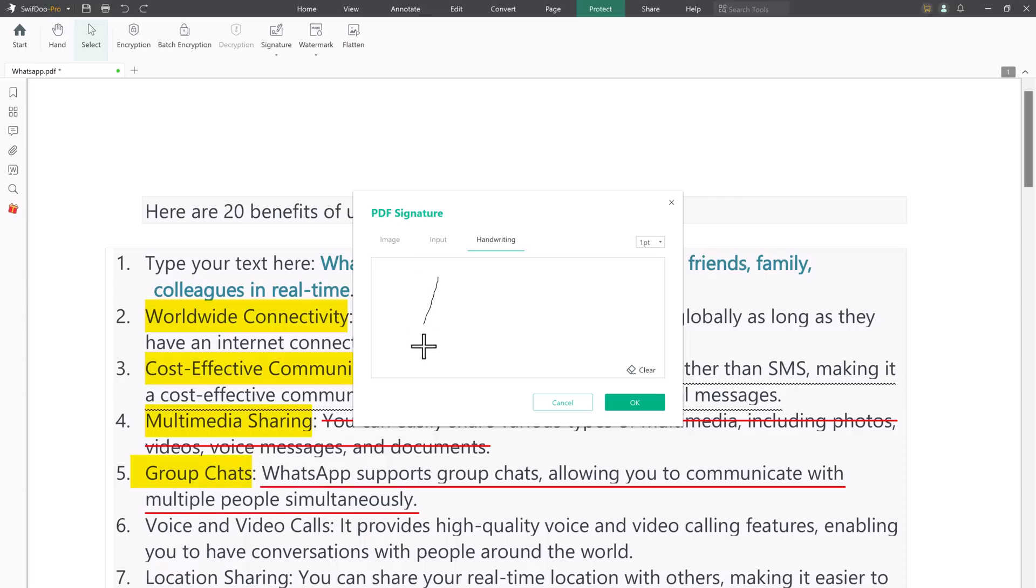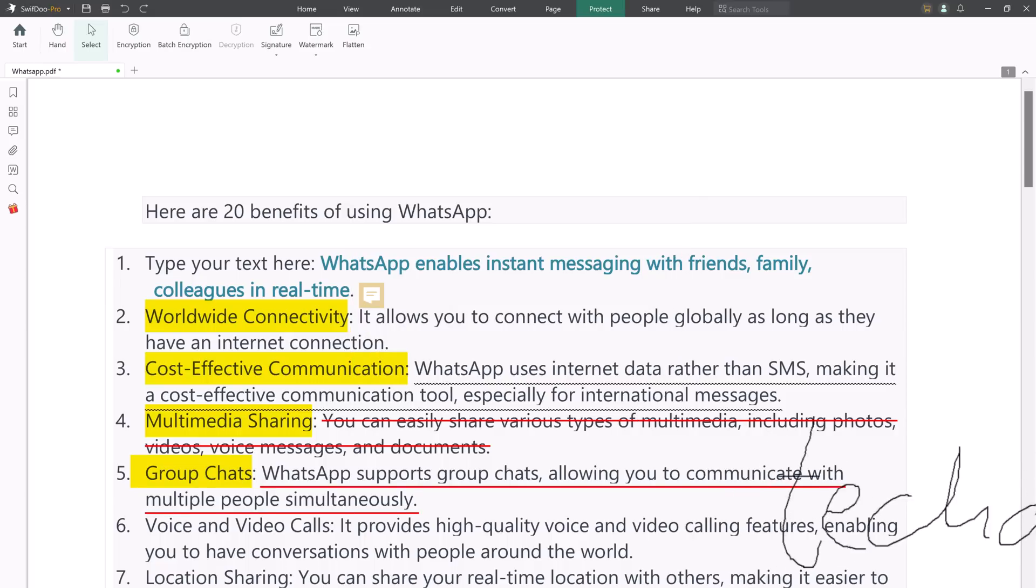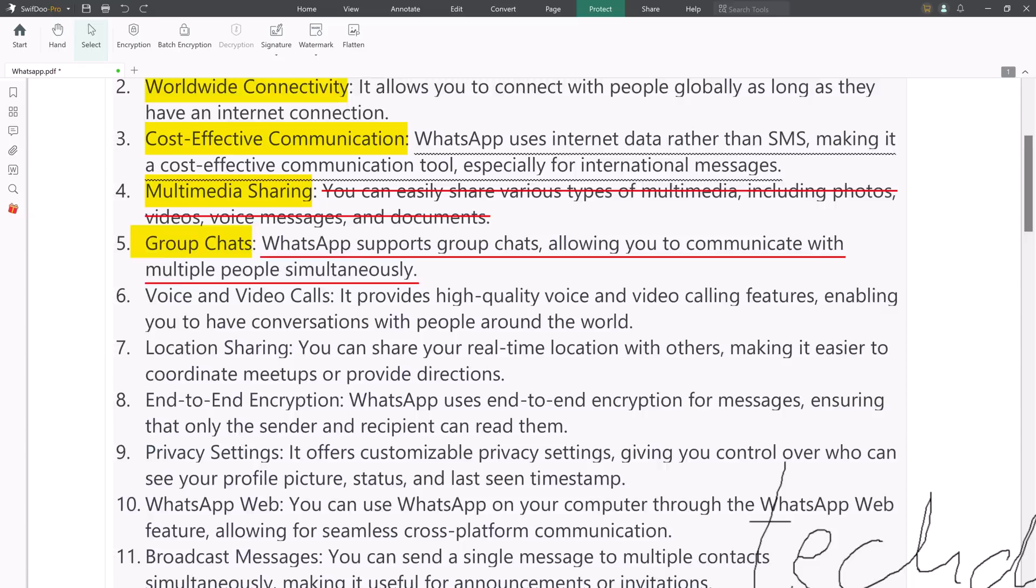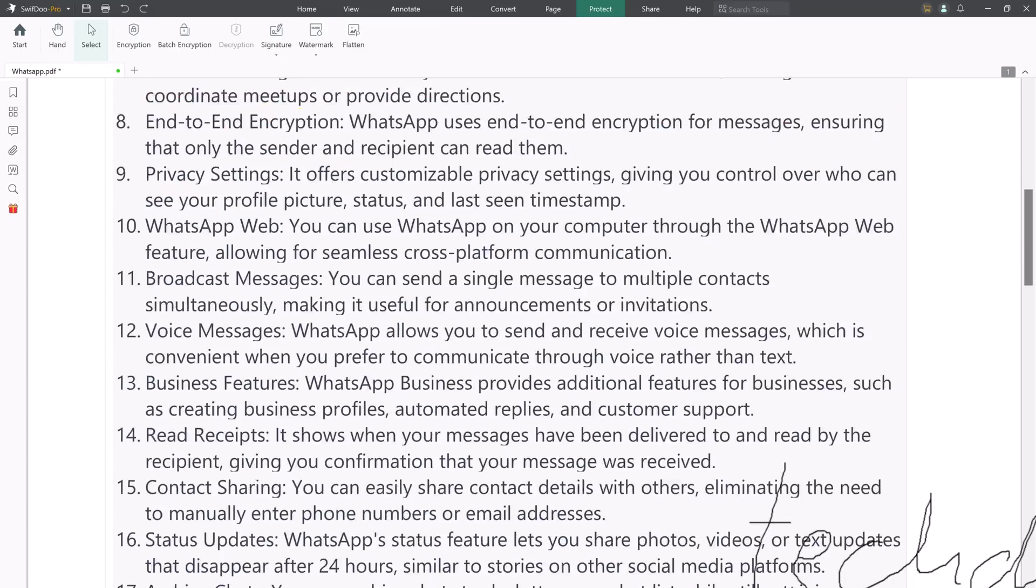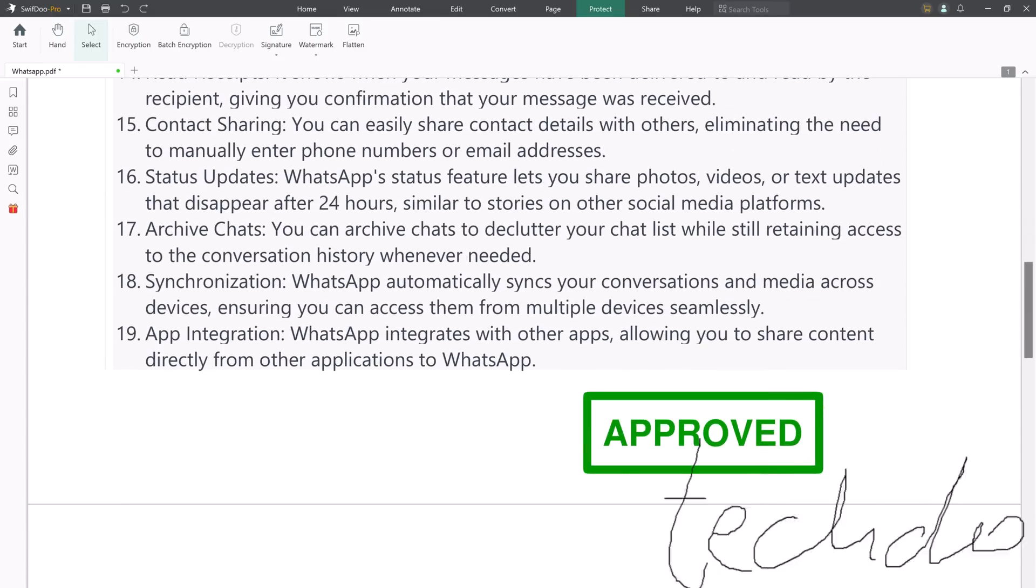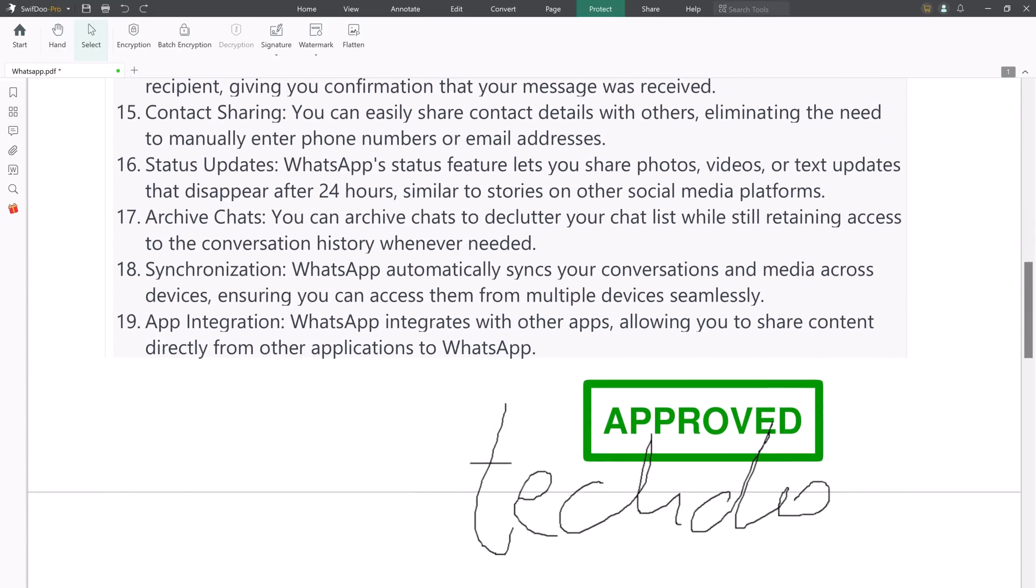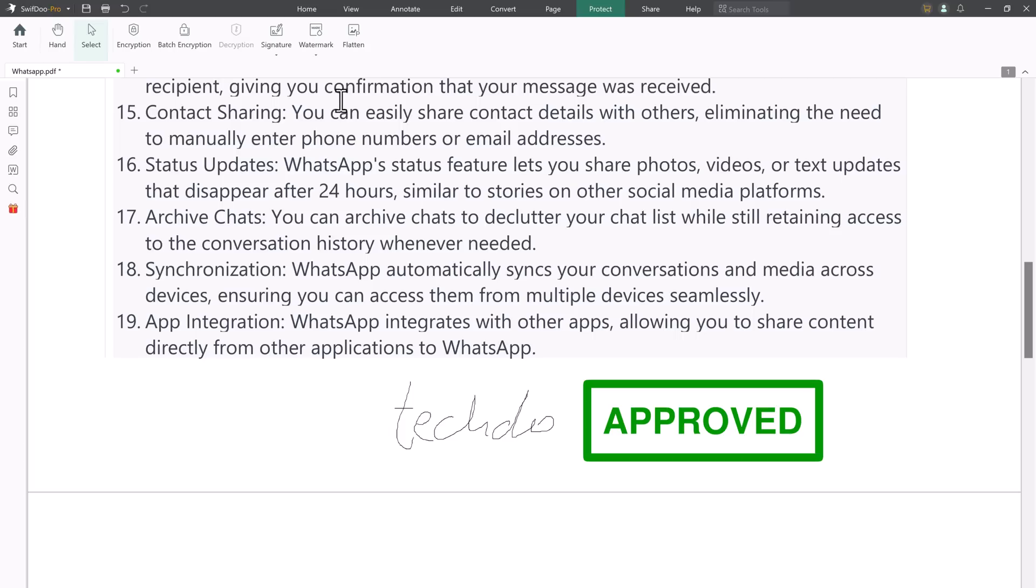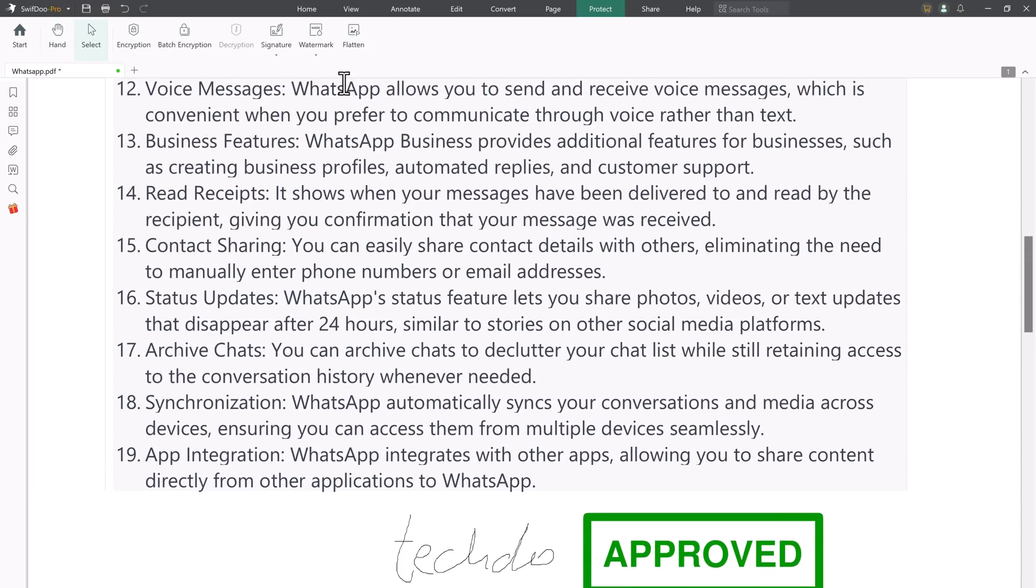The first time you access the signature feature, you need to create a new signature. Swift 2 PDF will then store the created signature for your next use. You can embed the added e-signature into your PDF, apply them to needed pages and adjust their positions at any time.